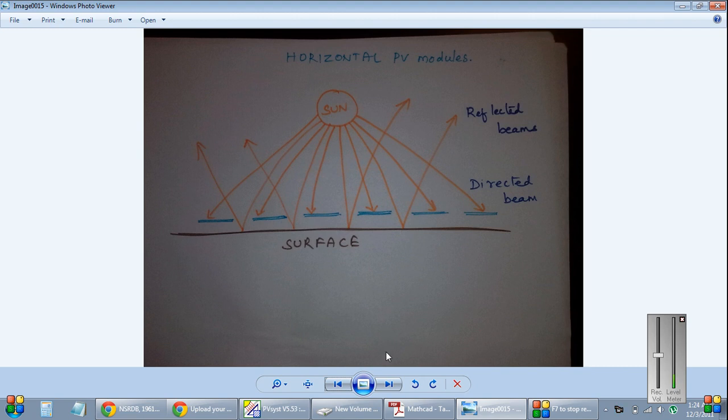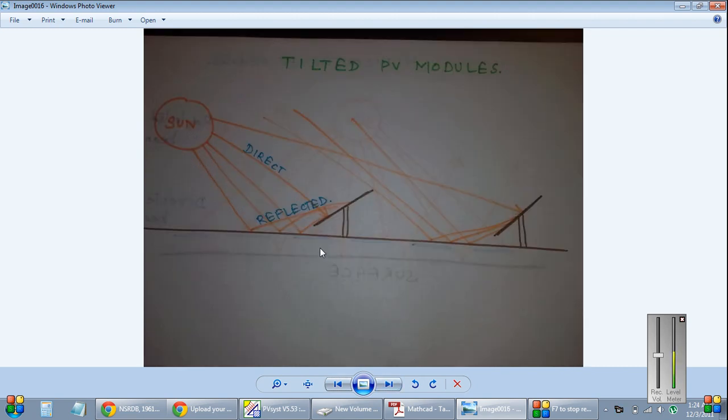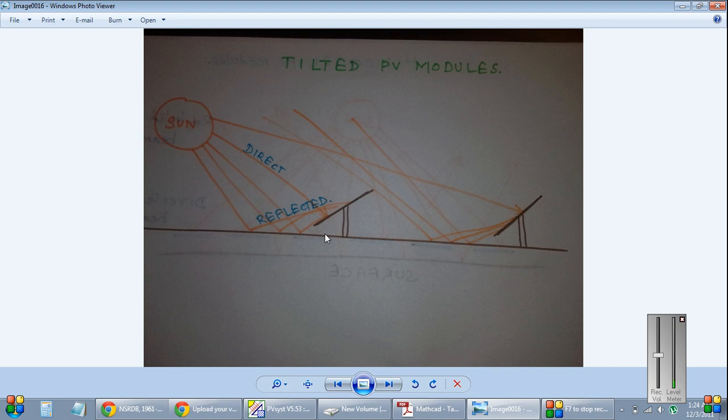Now we look at the tilted modules. So this is the tilted module. What happens here? Here the module receives the direct beam from the sun. In addition to it, it also receives some of the reflected beams from the ground.